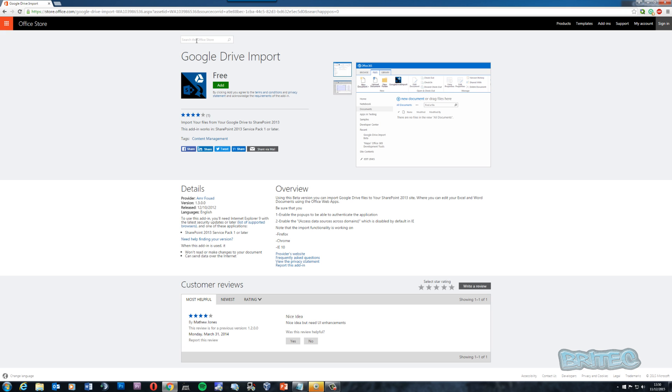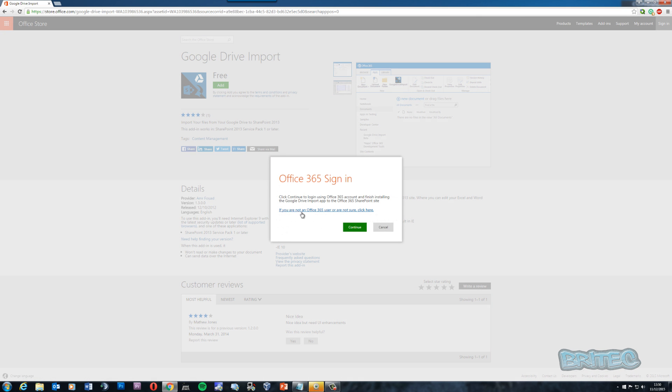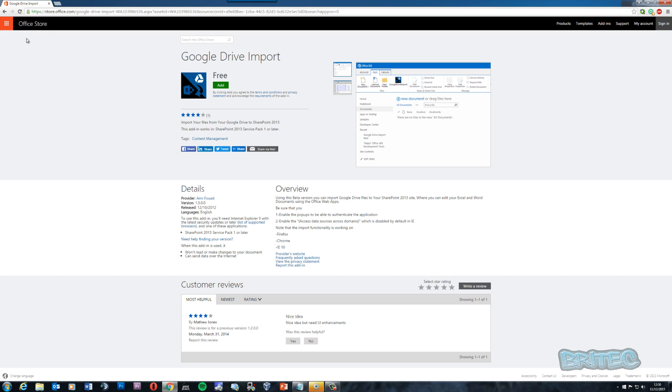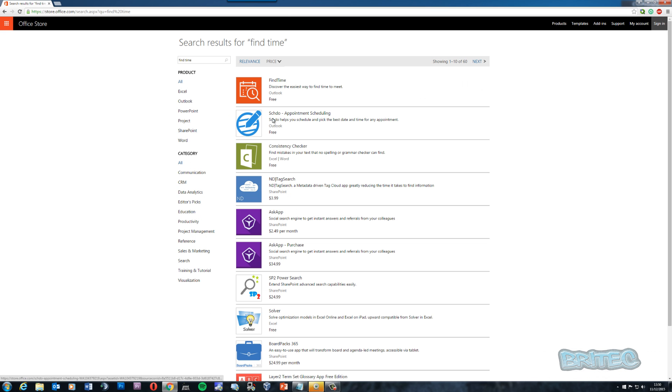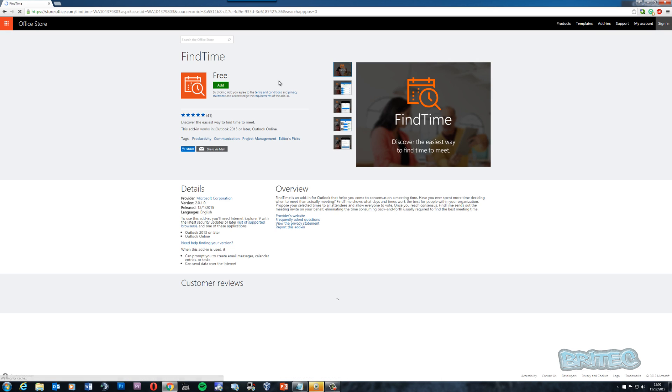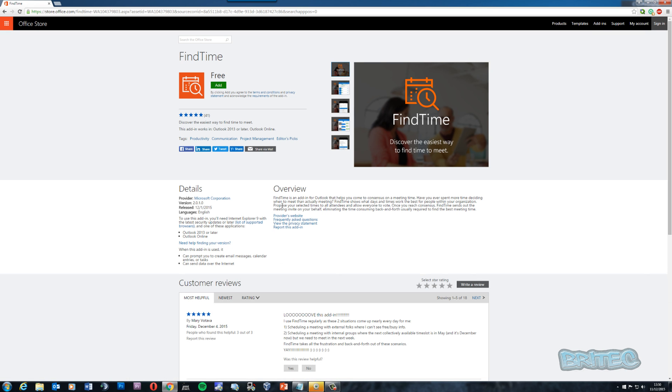You can just click on add here and what will happen is Office 365 will sign in. If you're not an Office 365 user or not sure, click here and it will give you the information. The next one is called Find Time. This is another great add-in that you can use. Find Time is an add-in for Outlook that helps you come to consensus on making meeting times, so it basically organizes your day and plans out your day.